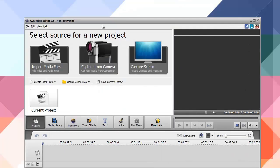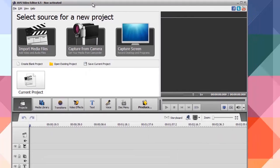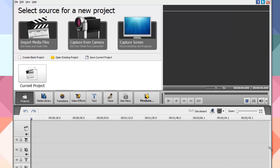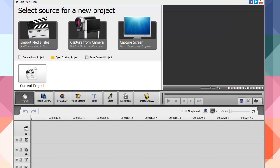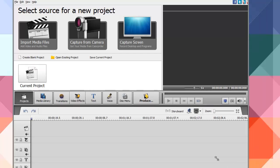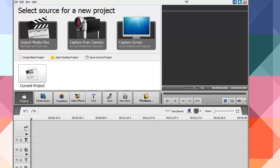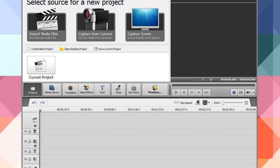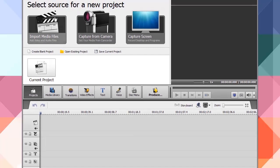Taking a look at the software, let's go ahead and minimize the website. You can see we have the AVS Video Editor here. It features a full timeline and all that good stuff. Basically you get to select the source for your new project — this means are you going to import video files or audio files, capture from camcorder, or capture the screen using record desktop.